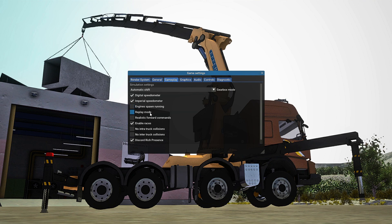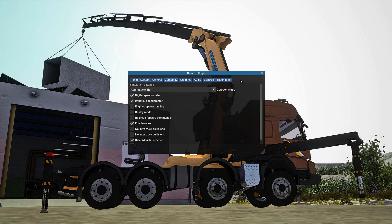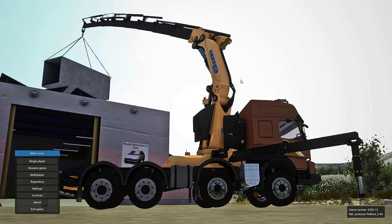Replay mode, forward commands, enable races — I'm not really sure what those do. Discord Rich Presence: if you have Discord, it will basically tell Discord what you're doing and put it in a status message showing what map you're on and everything. Once you have those things adjusted to your liking, restart your game and then we will move on to the basic controls.